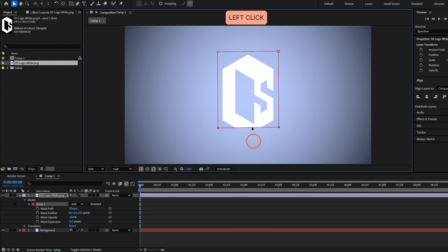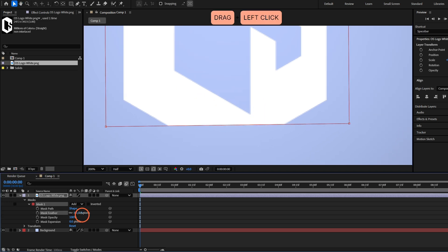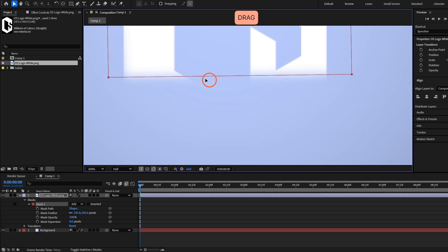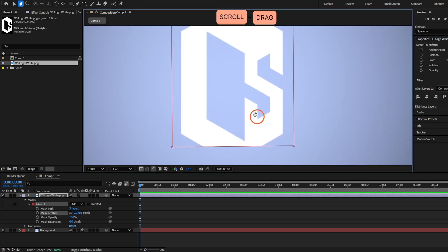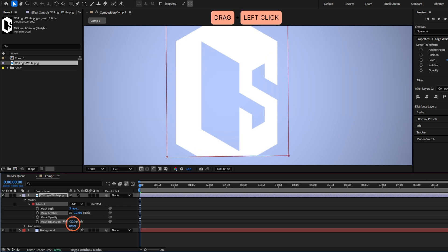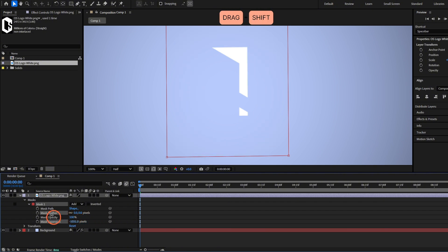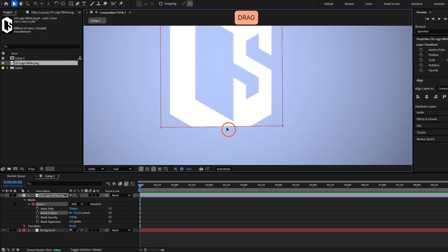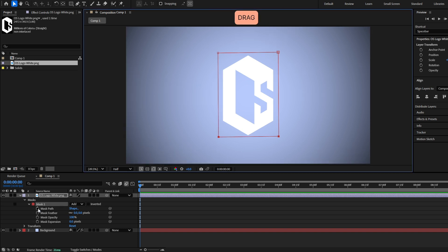You can increase or decrease the feather — if we increase it you will see the edges become smoother. For now I'm gonna set this to zero. There's also the mask expansion: move it and you will see it controls how big or small the mask is. Leave that as normal — we are going to change just the mask path.